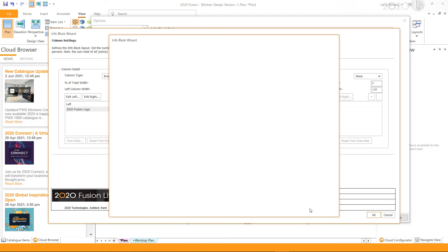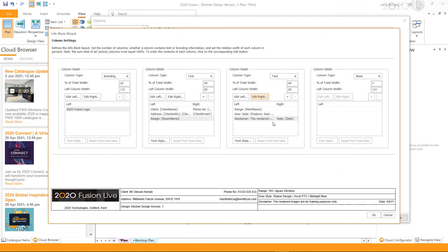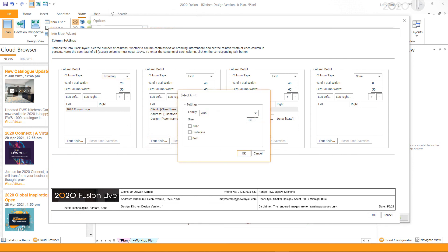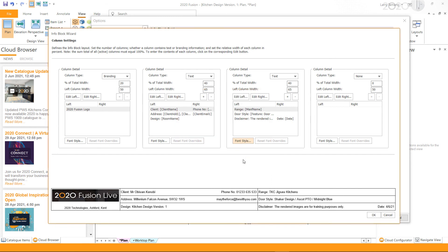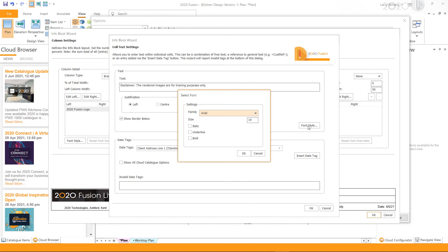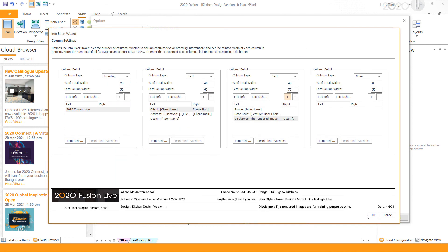Next, I will remove the extra row by selecting it and clicking the minus button. That is how we add text and data tags in the info block. If you wish to change the font style of a column, click Font Style under the column detail. To change the font style of a single row, select the row, click Edit, then Font Style to change it for that selected row. Once you have made the required customizations, click OK.